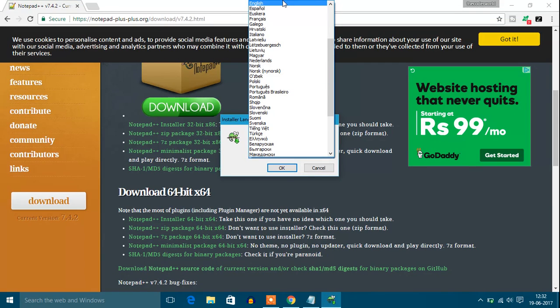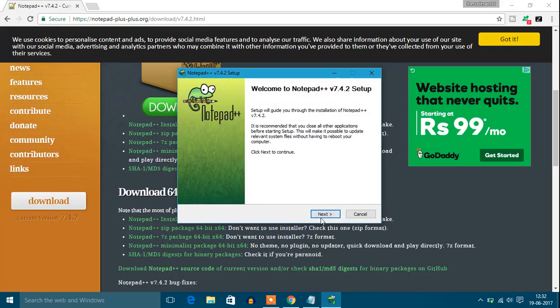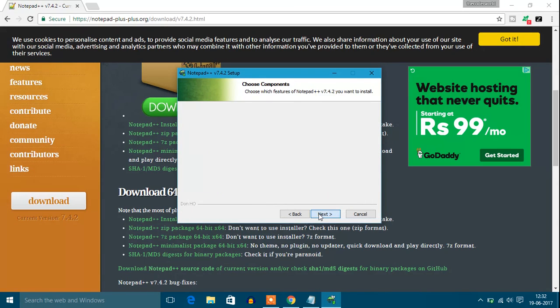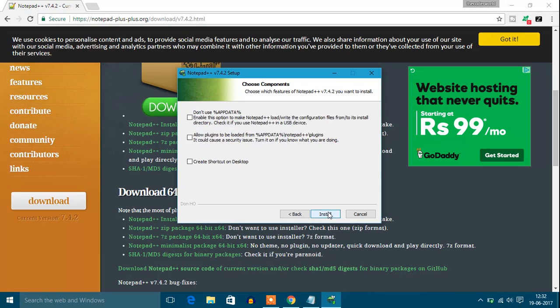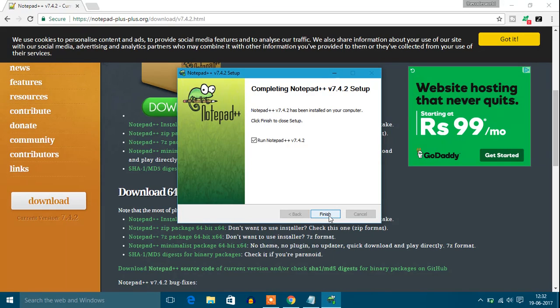Select your language. I'm selecting English. Click OK, then Next, then Next. Keep everything default, then Next and Install. Installation has been completed. Let's open Notepad++. Just click on Finish and it will open Notepad++.